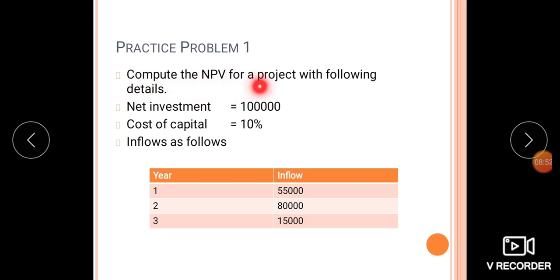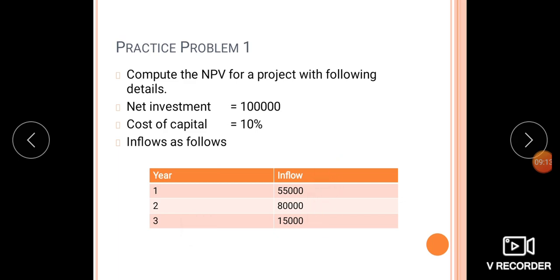Problem 1: Compute the net present value for a project with the following details. Initial investment is 1 lakh. Cost of capital, which is the discounting rate, is 10%. The future cash inflows are: First year — 55,000; Second year — 80,000; Third year — 15,000.